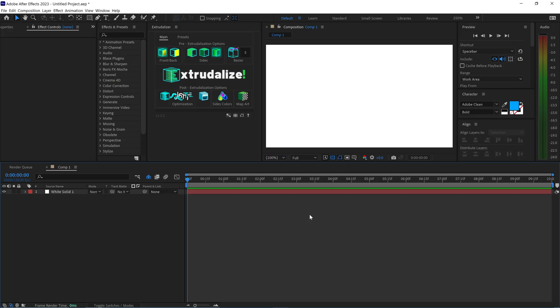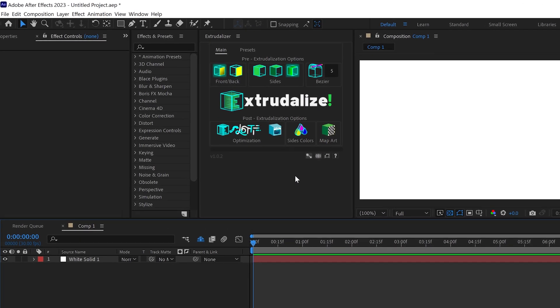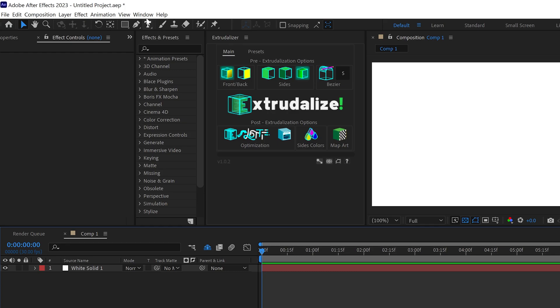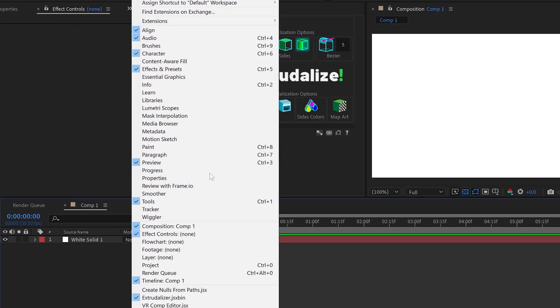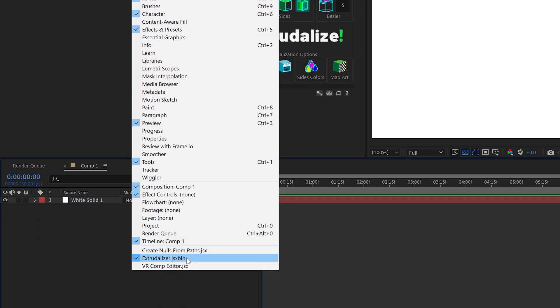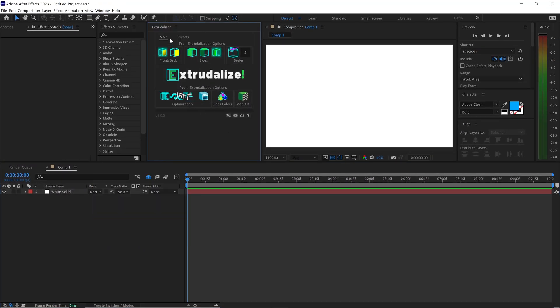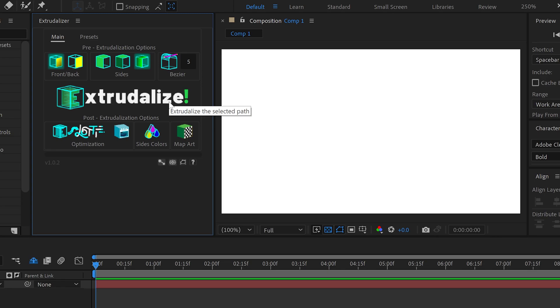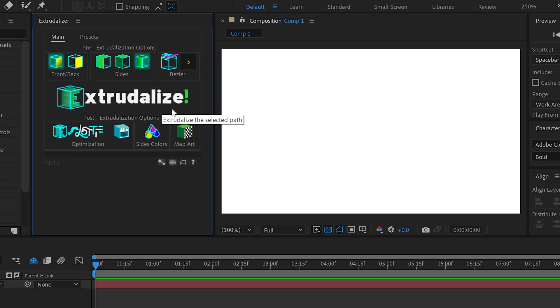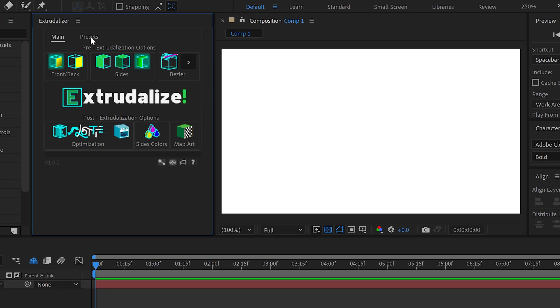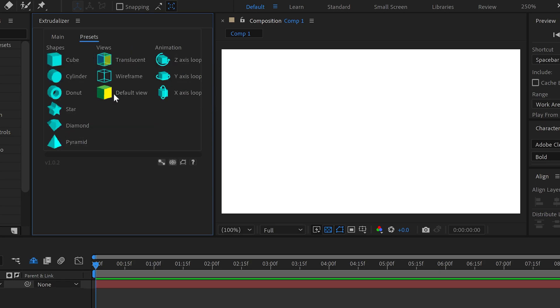Once you've got the ExtrudeLyzer plugin installed, you will need to go to Window, go down to ExtrudeLyzer.jsxbin. You need to enable this in order to actually have the ExtrudeLyzer panel open. And straight away, you're going to notice that everything has been neatly organized into clickable graphics alongside with the nice presets and templates right here.